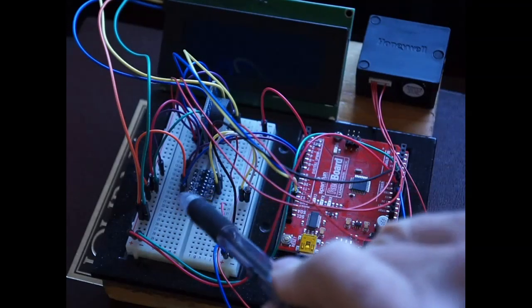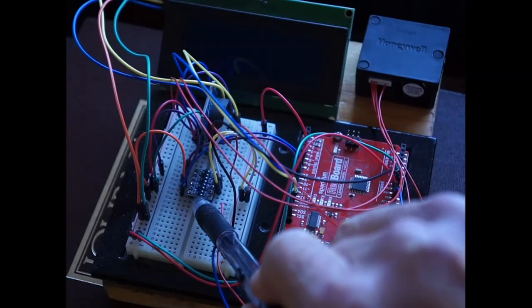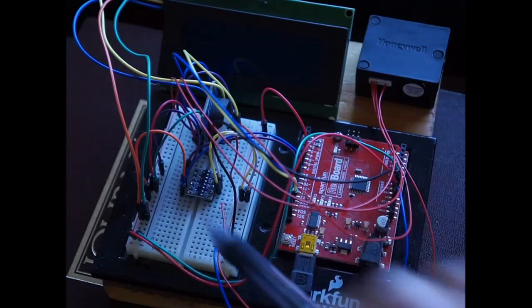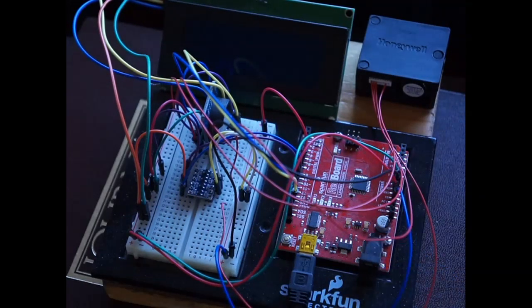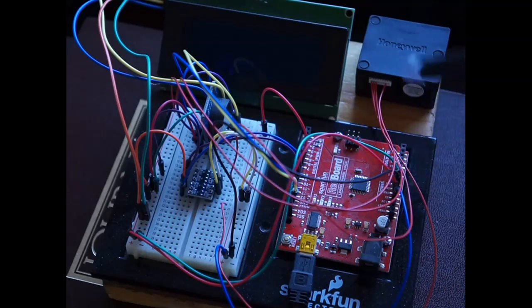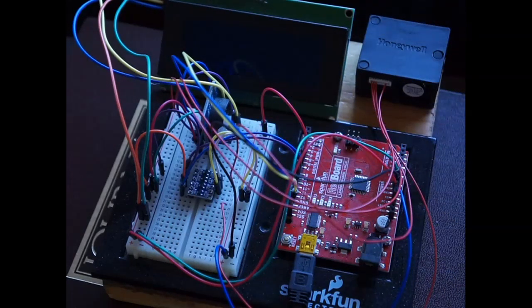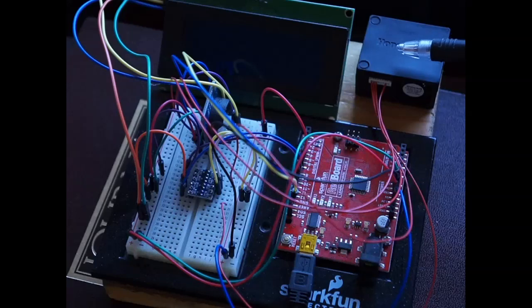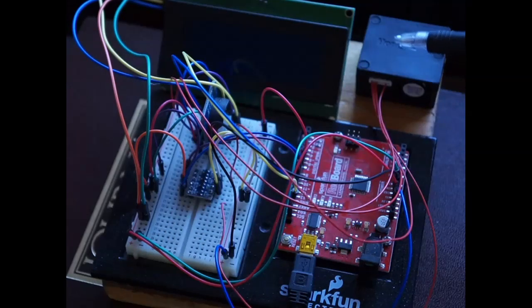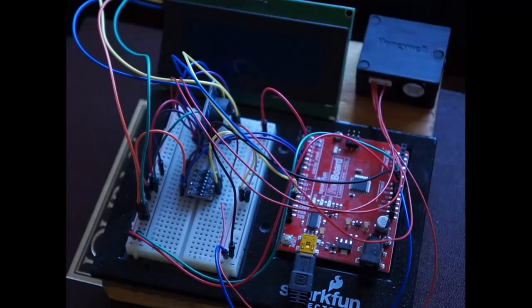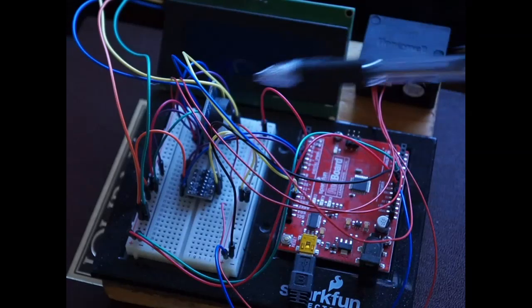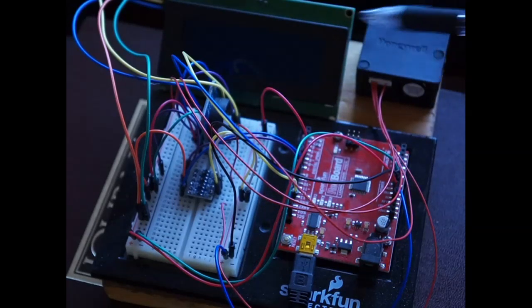Then I have a level shifter that takes 5 volt, which is what the output of these pins are, down to 3 volt, which is what the communications is on the Honeywell.